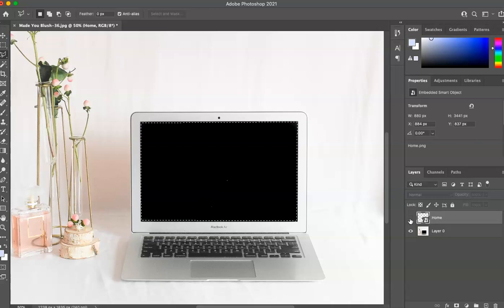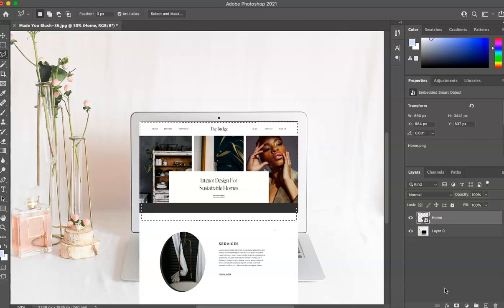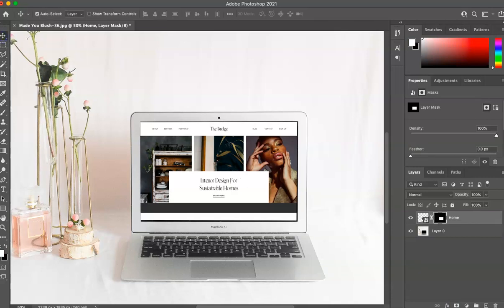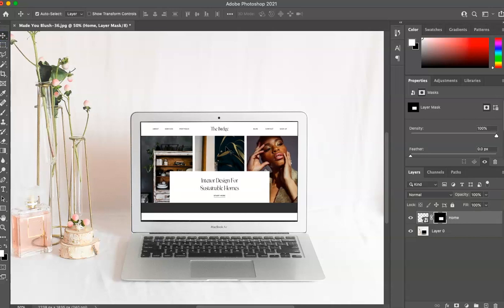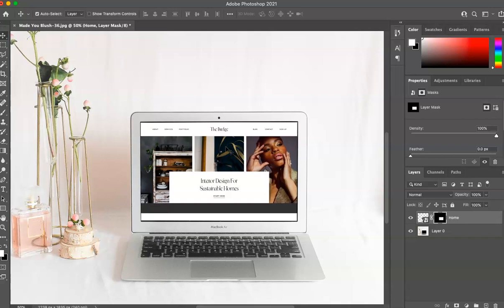So now that you have that, make this visible again. You're going to see that it covers it. Then you're going to go to this icon here to add layer mask and click that. So now you can see that it just pulled that together. So you can center this a bit.